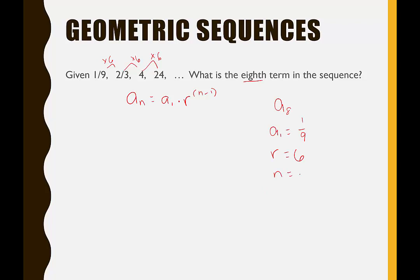With n equal to 8, we plug in: a sub 8 is equal to 1/9 times 6 to the 8 minus 1. Make sure you compute 8 minus 1 ahead of time — don't enter it directly in the calculator, because it might raise 6 to the 8th and subtract 1 from that result, which is not the same as 6 to the 7th. So: 1/9 times 6 to the 7th gives us 31,104.